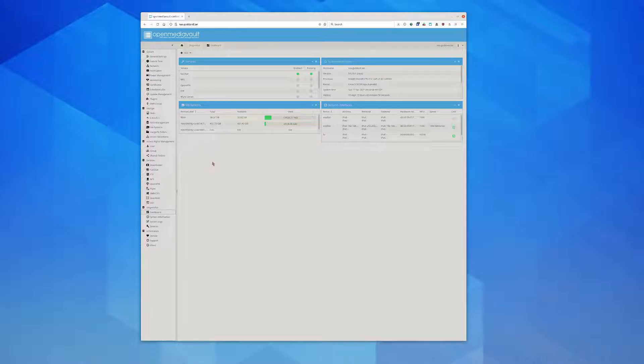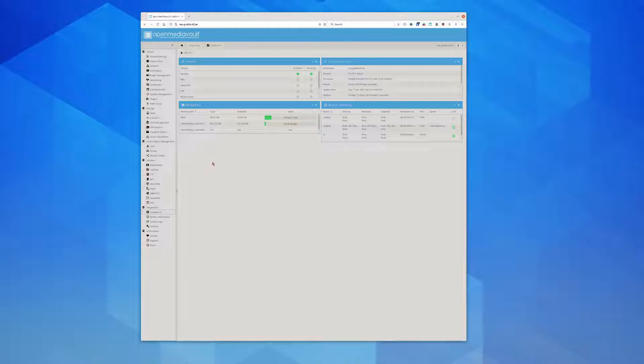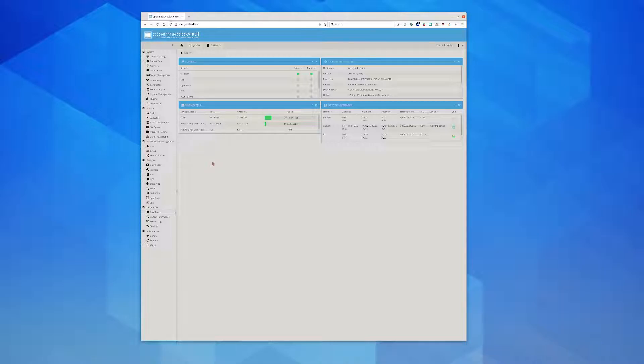OpenMediaVault - it's kind of a bad name really, because it can be your open media vault but it can also just be your NAS. It is just Linux, so it's really just an interface to manage your Linux RAID or your union file system MergerFS. You can have all sorts of different drive configurations and it manages a lot of them pretty well.